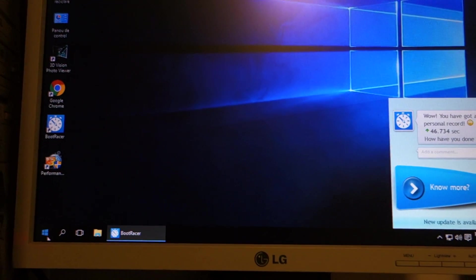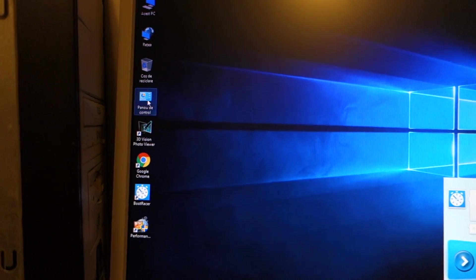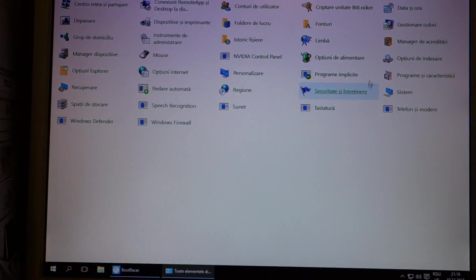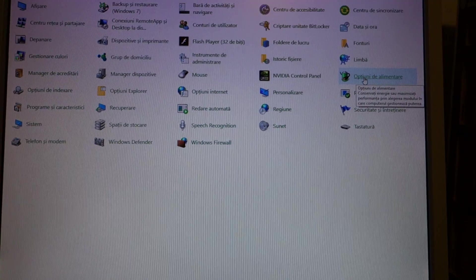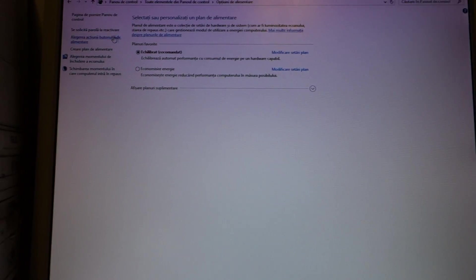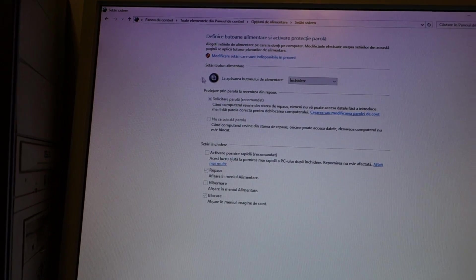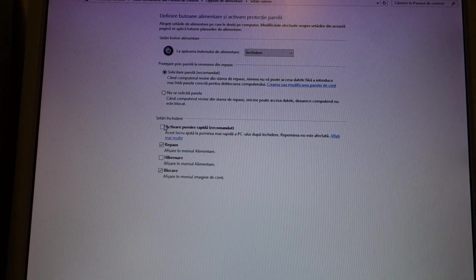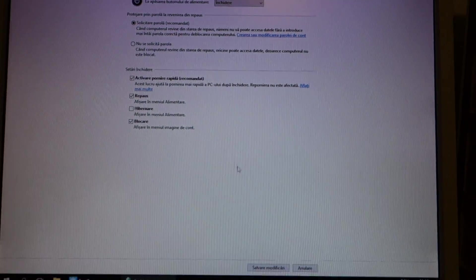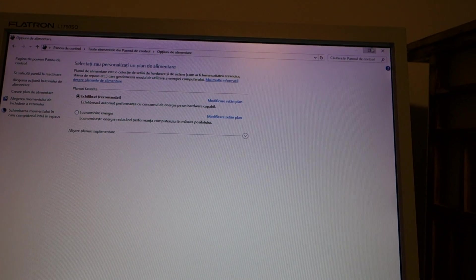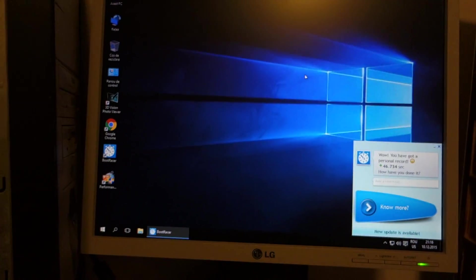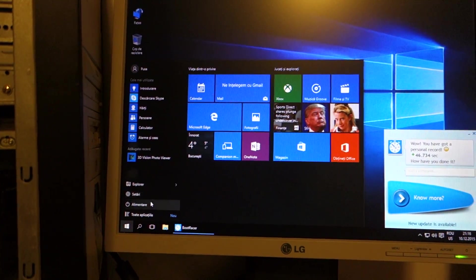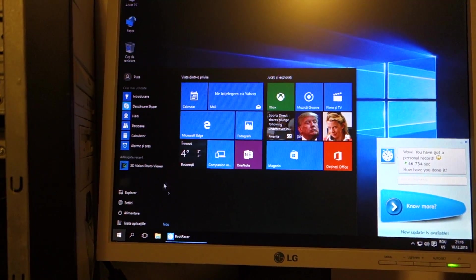So now we go to the same place. Control Panel, Power Options. Change what power button does. Click on that. And activate fast startup. Save changes. Close everything and shutdown.